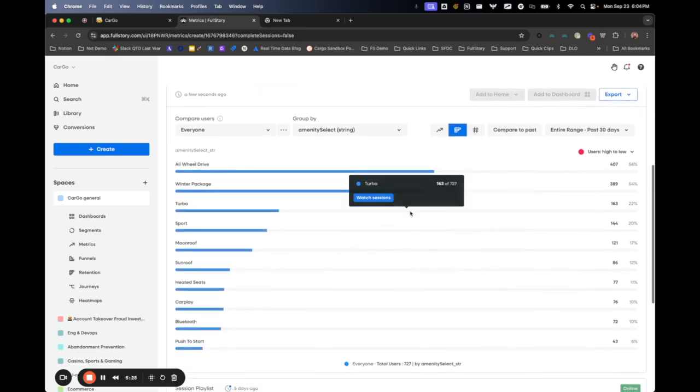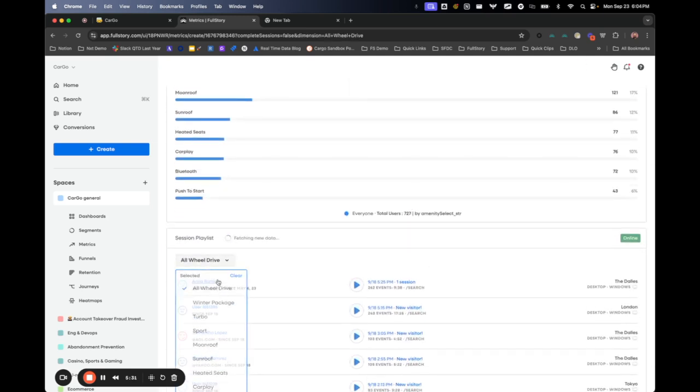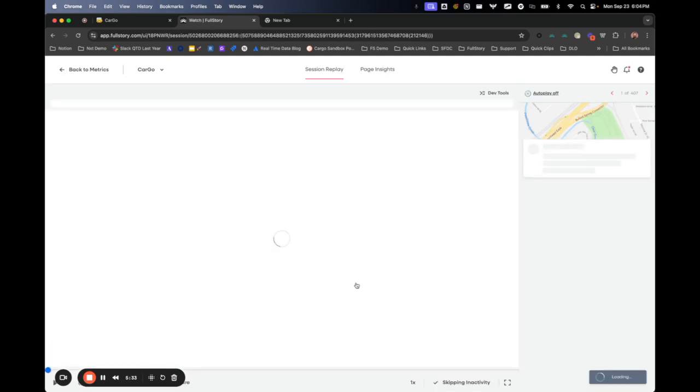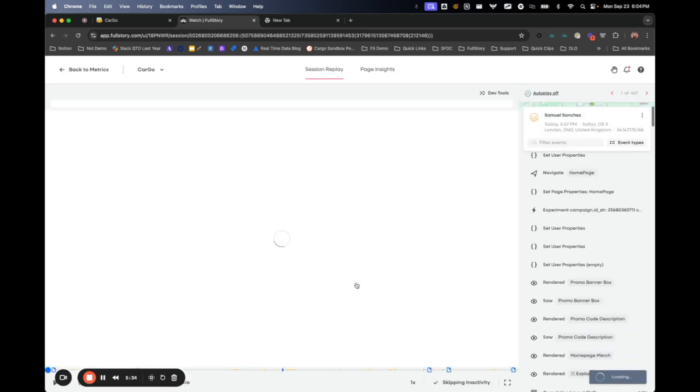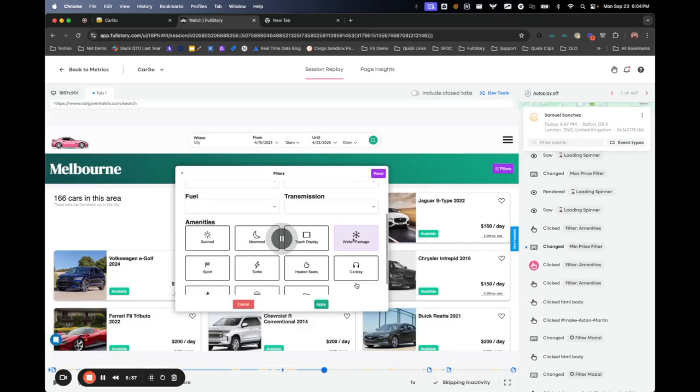Now again, if I were to go into any of these sessions, let's say all wheel drive, look at somebody do this. This person doesn't actually have to click on the word all wheel drive.